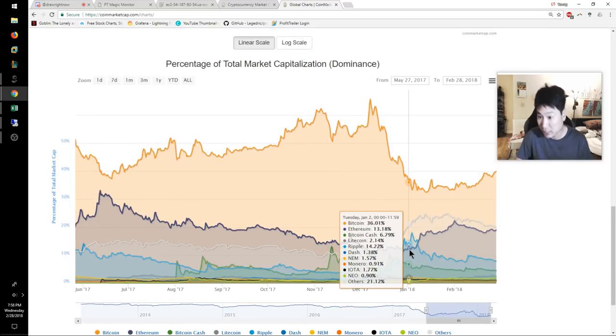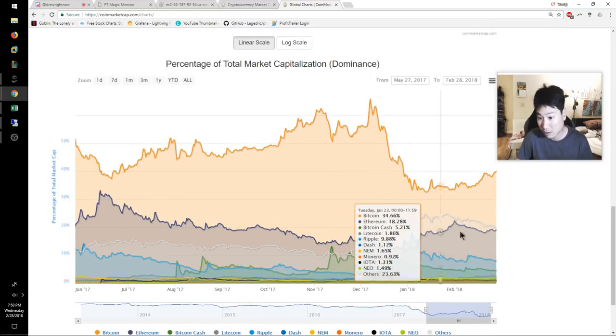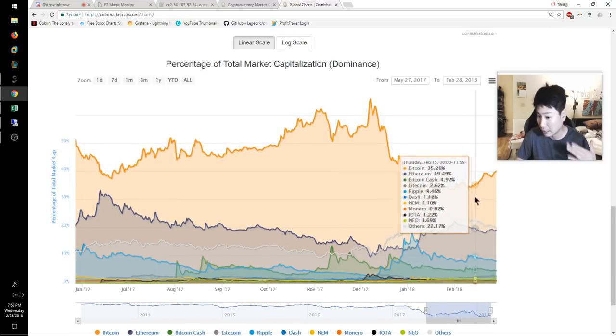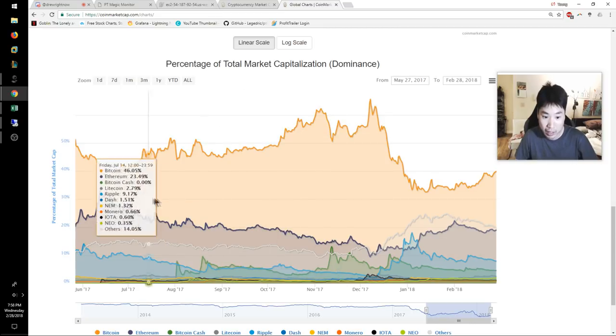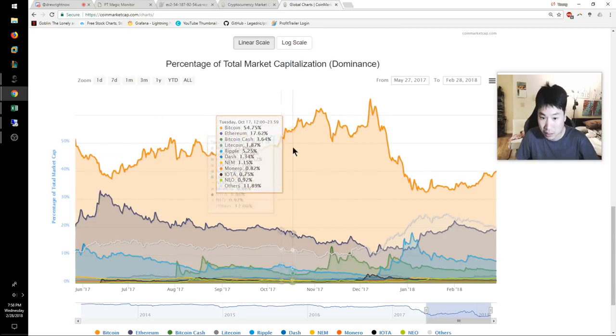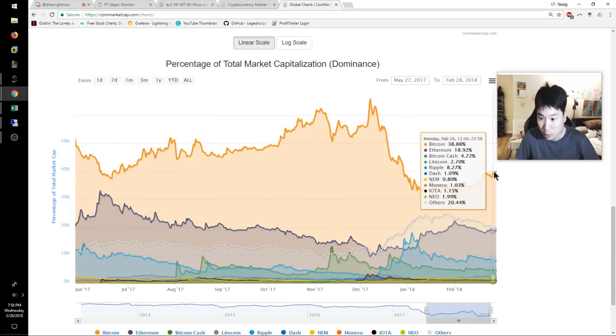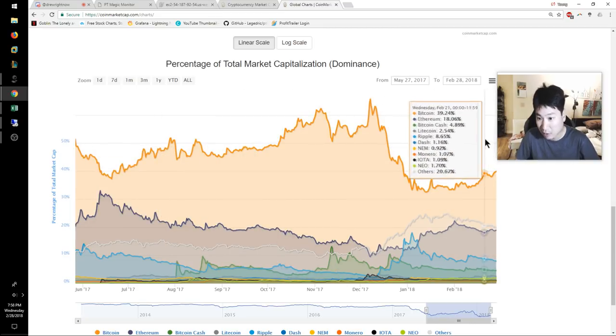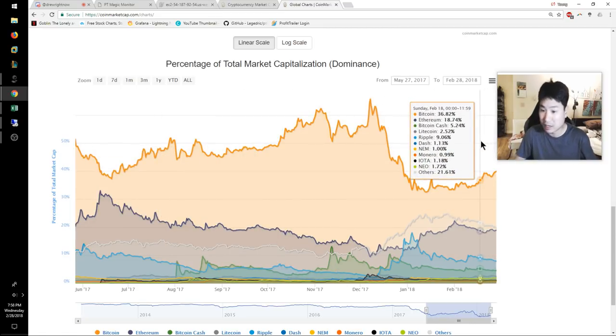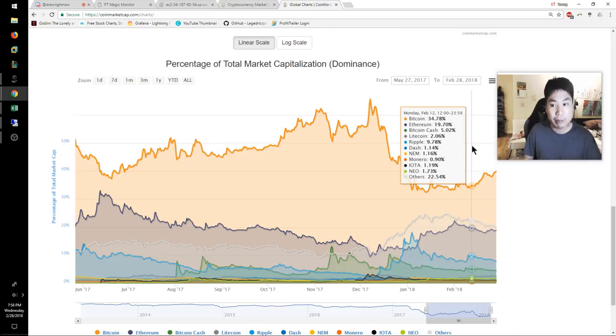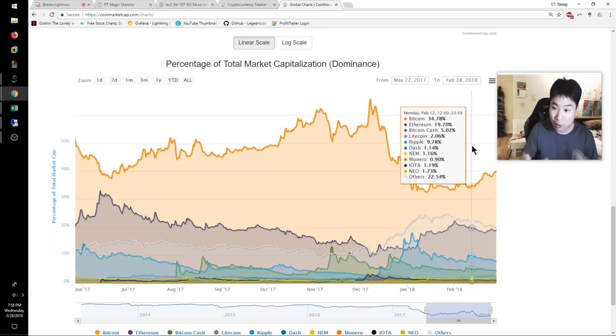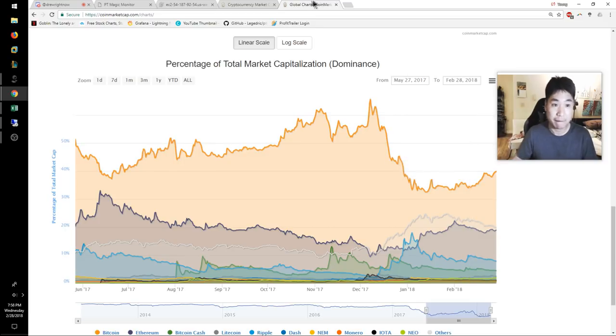I feel like this is going to just keep going. Bitcoin is going to have a lot more dominance like it did before, before we see another altcoin pump. So even on BTC downswings and upswings, altcoins are taking a pretty fat hit.